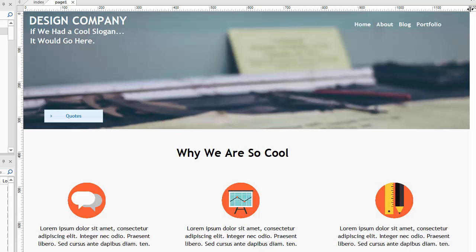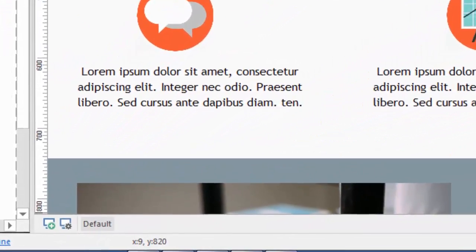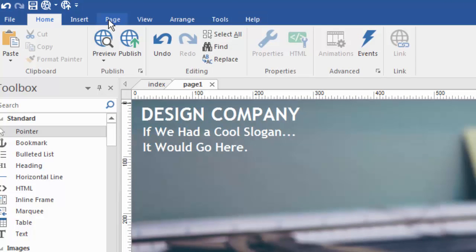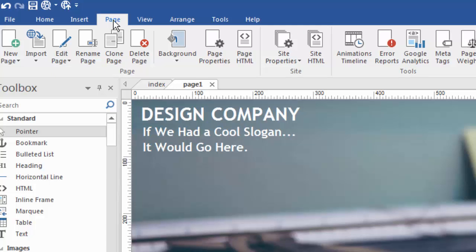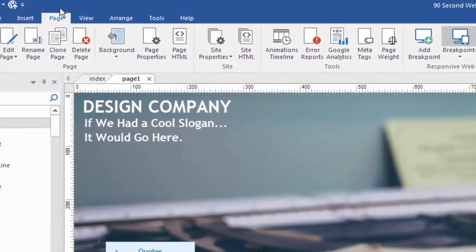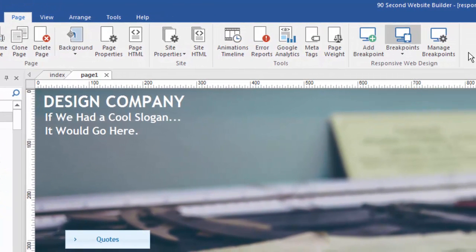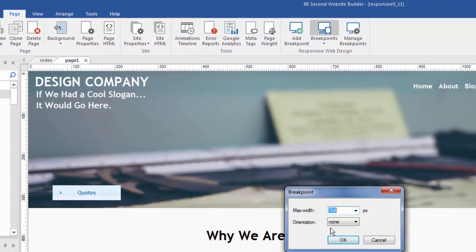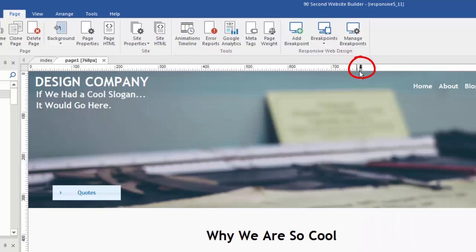Now that I've created a basic web page, it's time to make it responsive. I'm going to go down to my responsive tools. You can also find them in the top menu under 'Page' — responsiveness is about the page, not the website, so each page can be responsive or not. Under the page menu we can add or manage breakpoints. We're going to add a 768 breakpoint and click OK. Now we have a 768 breakpoint, and we're actually working in it right now. You can tell by the tab showing the 768 variation, and the ruler now ends at 768.